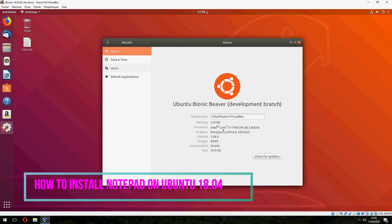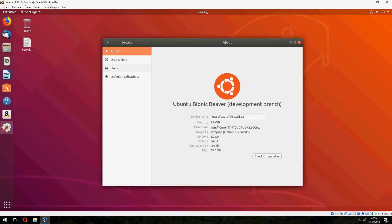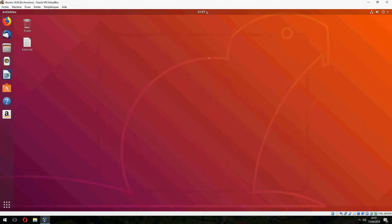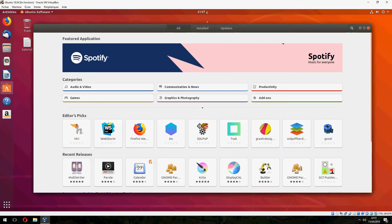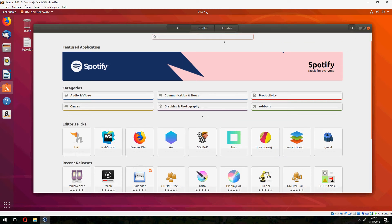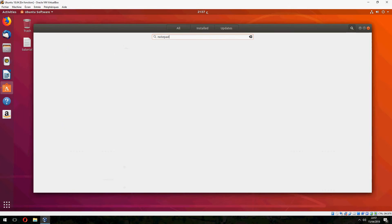Hey guys, new tutorial. I will show you how to install Notepad on Ubuntu 18.04. I will install it via Ubuntu Software, so open Ubuntu Software and go to the search and write 'notepad'.